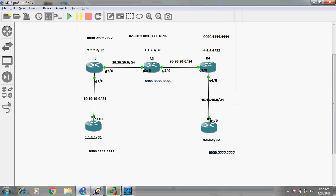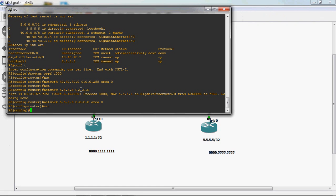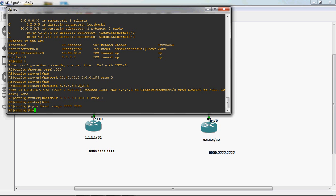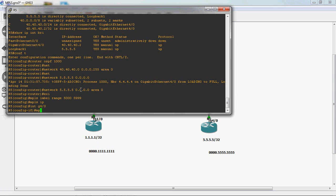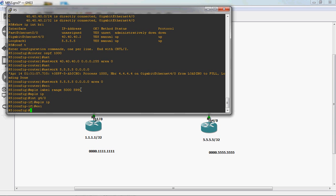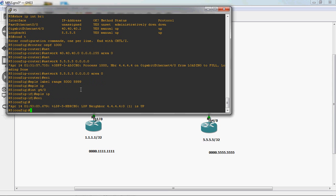Go to R5 router and configure MPLS. In global mode, the syntax for assigning the label range is: mpls label range 5000 to 5099. Enable MPLS globally: mpls ip. Then go to interface GigabitEthernet 4/0 and give mpls ip. Now MPLS is configured — it's only two simple commands, but in the backend there are many processes running.